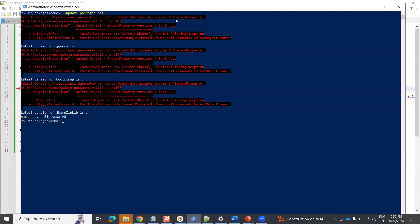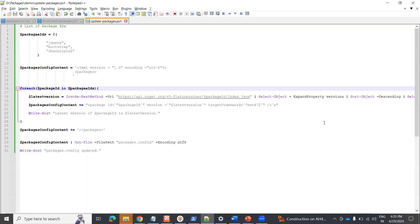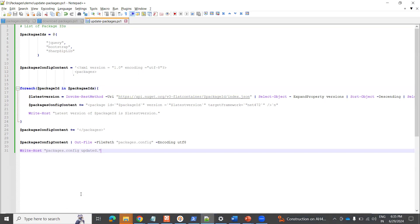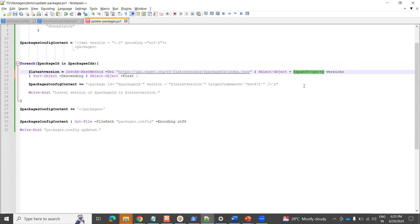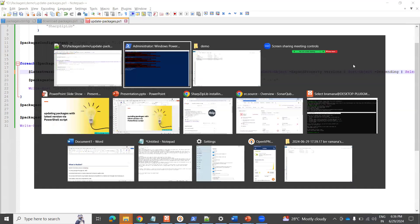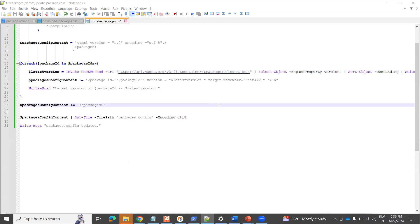Let me run through the script again. Looking at the position — expand Select-Object, then Select-Object. Here is the Select-Object. Let me check: Invoke-RestMethod, hyphen URI, Select-Object, ExpandProperty, expand property — okay, this should be fine now.